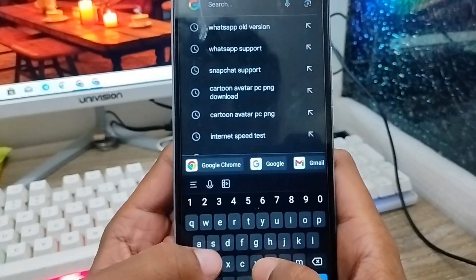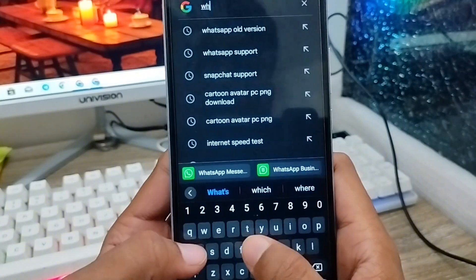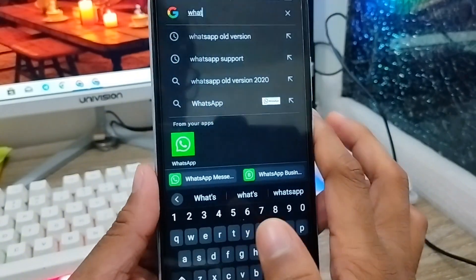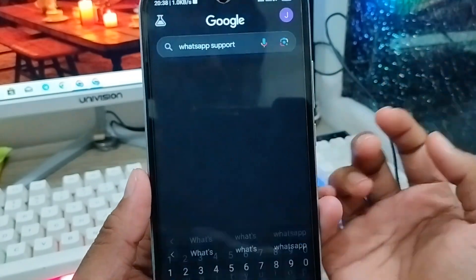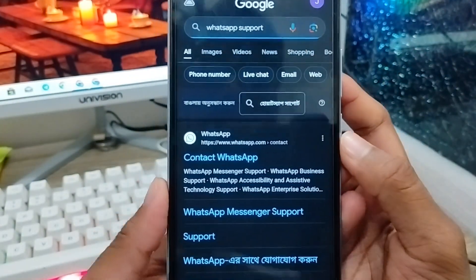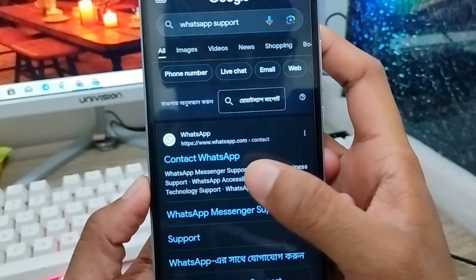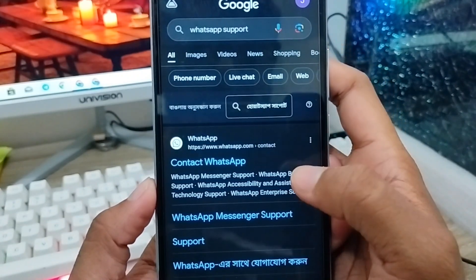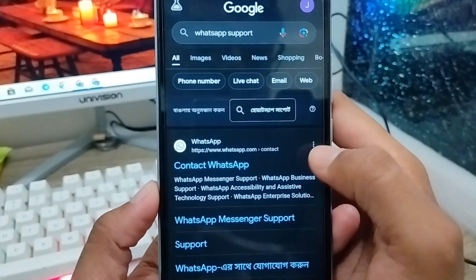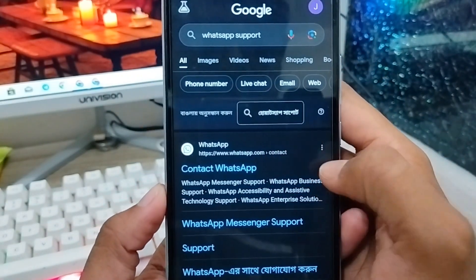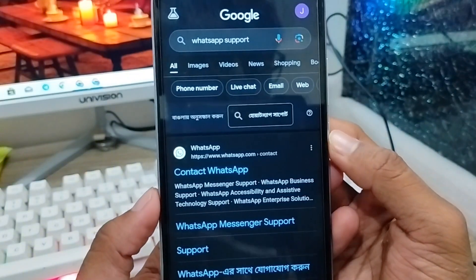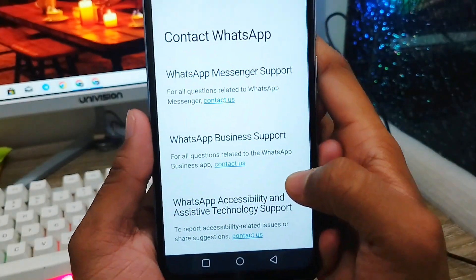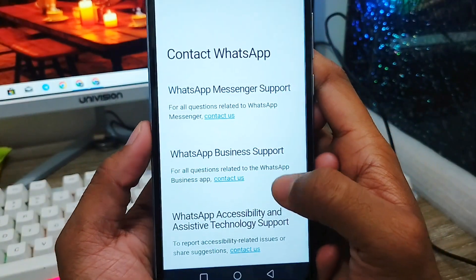Type 'WhatsApp contact' and you will find the WhatsApp support option. Tap on it. As you can see, there is an option called 'Contact WhatsApp' — this is the official WhatsApp support page.